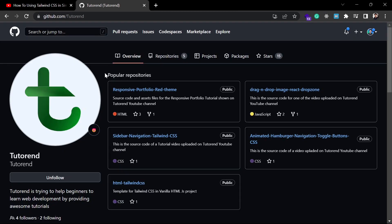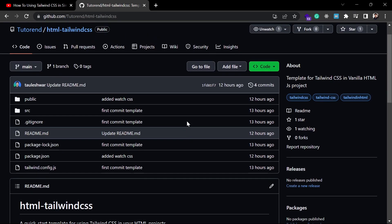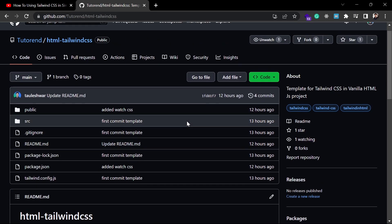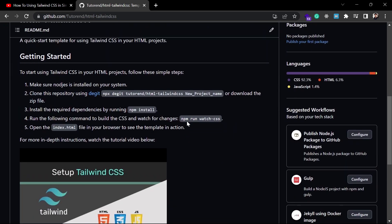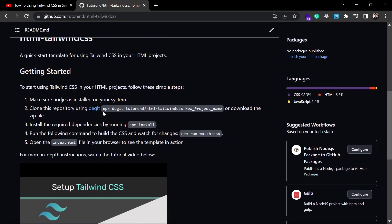If you come to my GitHub, you can see this repo called 'html-tailwind-css', which is the template project I created for you. You can just run this command — `npx degit [user]/html-tailwind-css [your-new-project-name]` — and by just running this command you can get started with Tailwind CSS in your project.